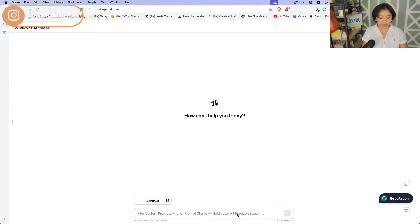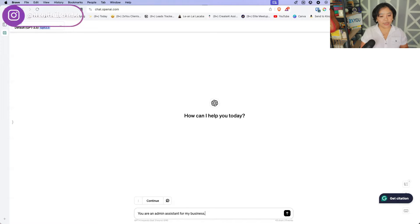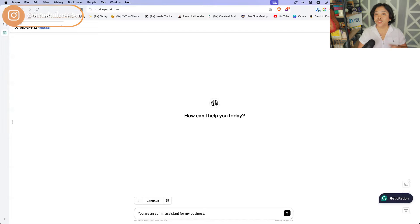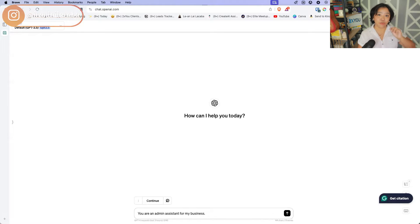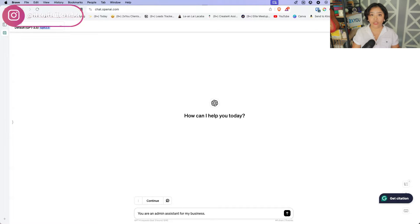So for this case, you are an admin assistant for my business. Now, best practice when it comes to using ChatGPT or literally anything generative AI is you want to give it as much context as you can on what it is that you need and who you are.